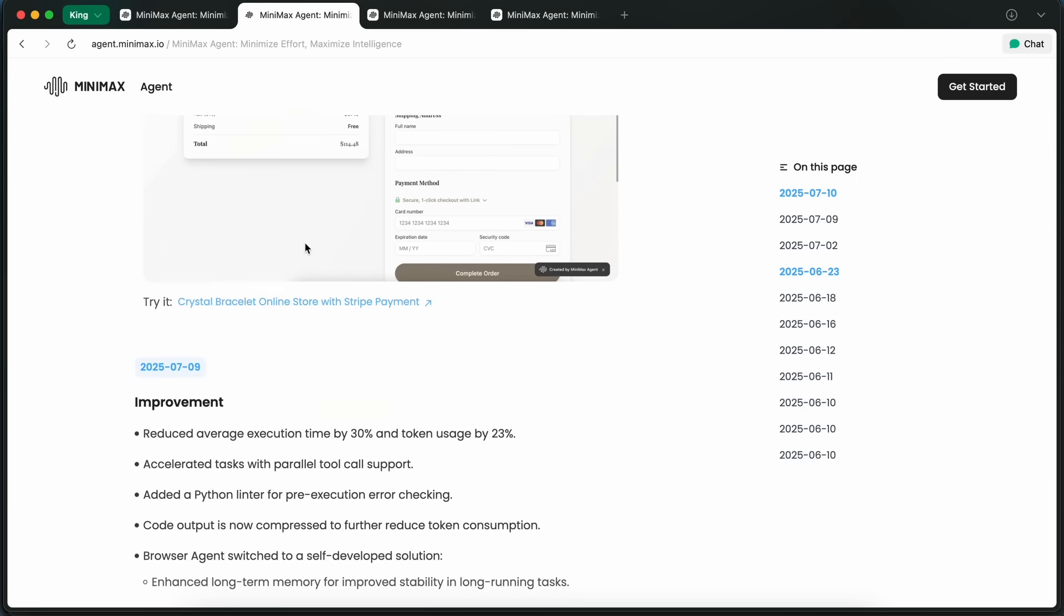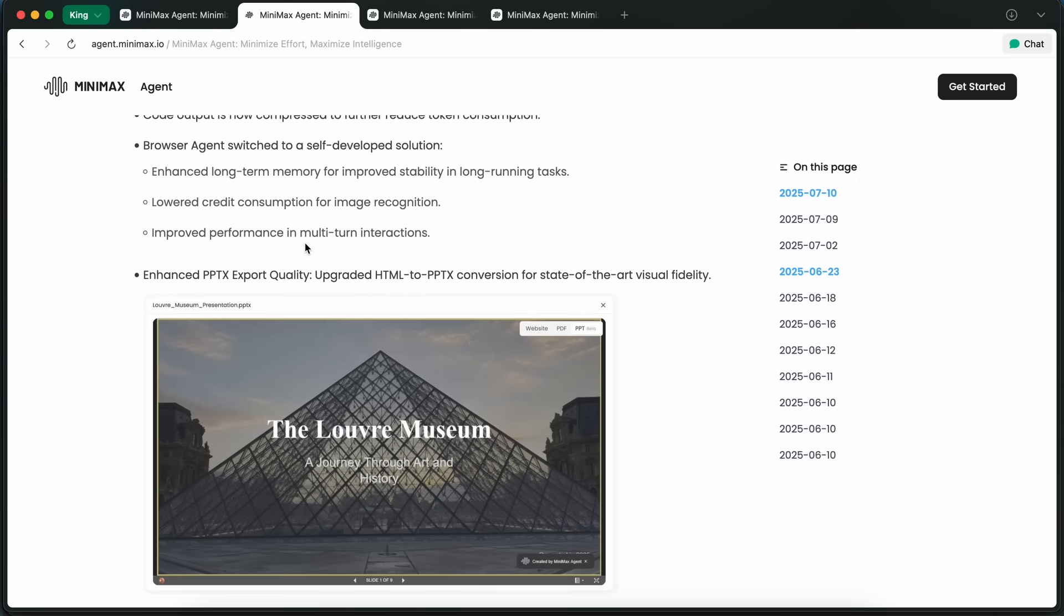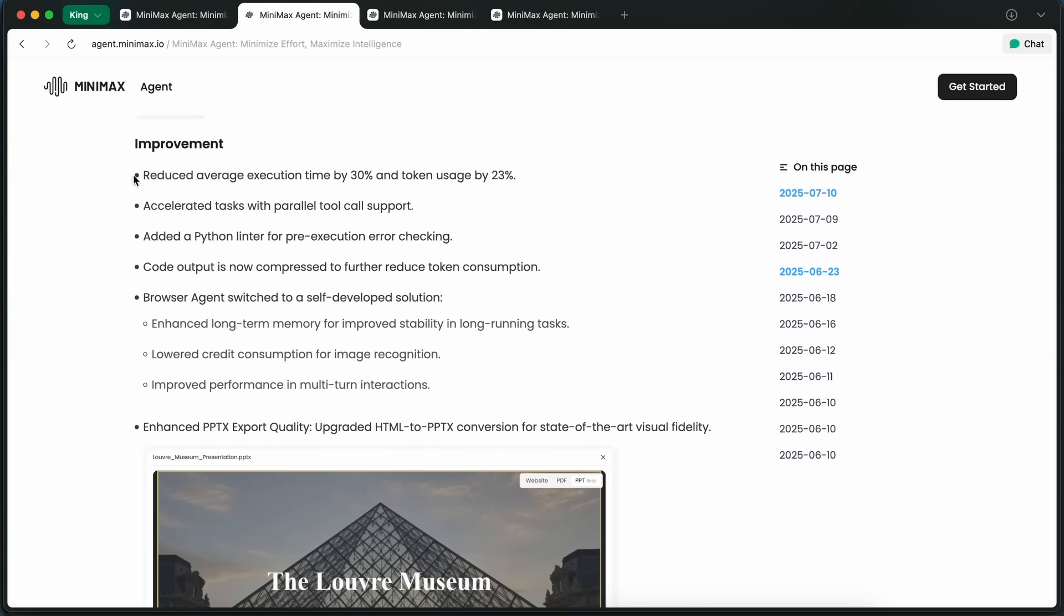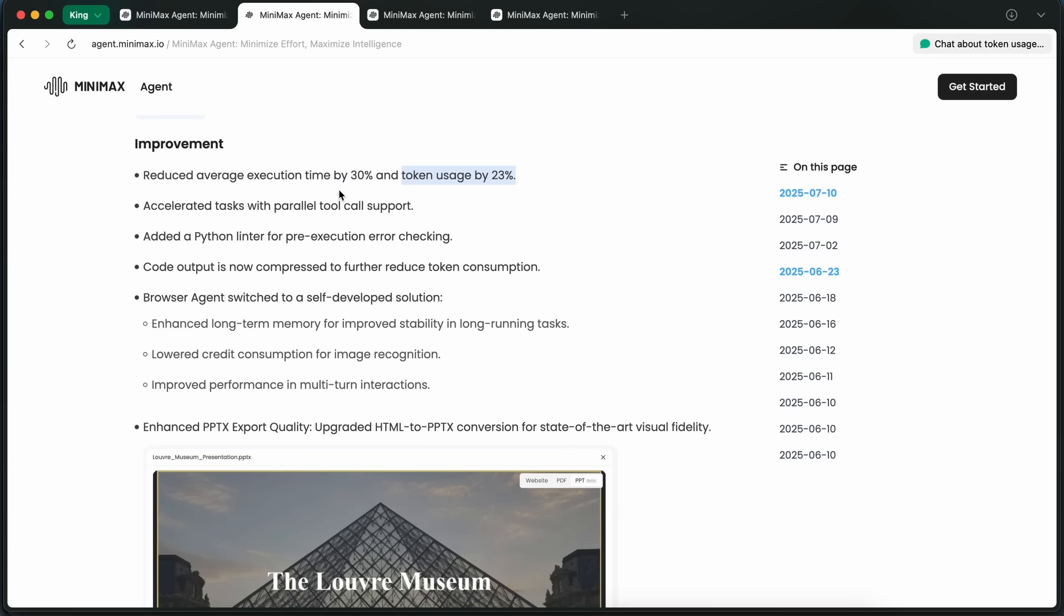So the first thing you'll notice is that the overall speed and efficiency have gotten way better. They've actually managed to reduce the average execution time by 30 percent and cut down token usage by 23 percent, which is kind of cool because it means you get more done for less.